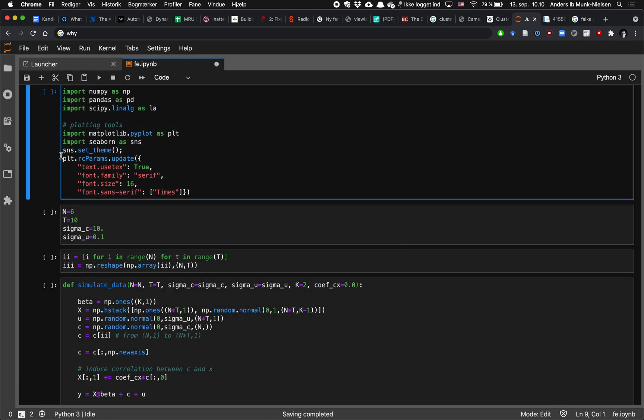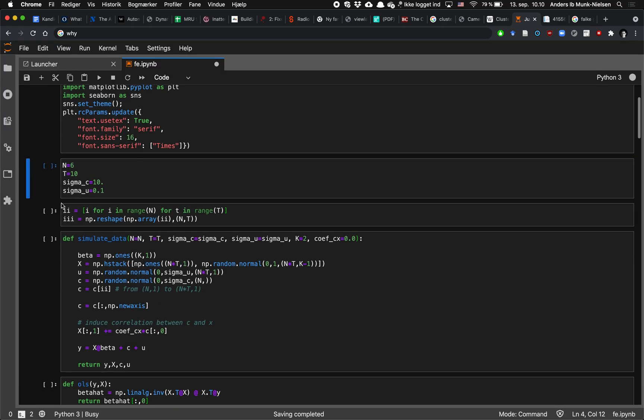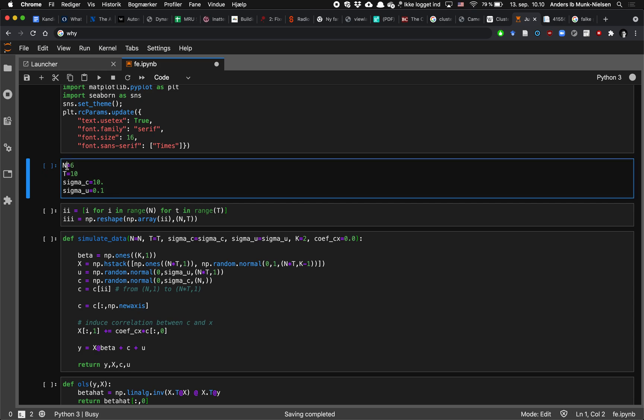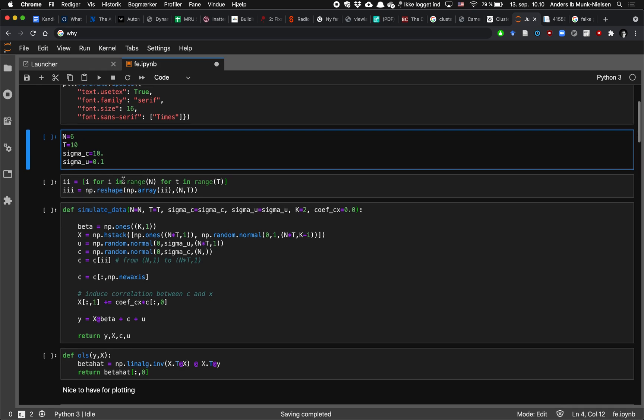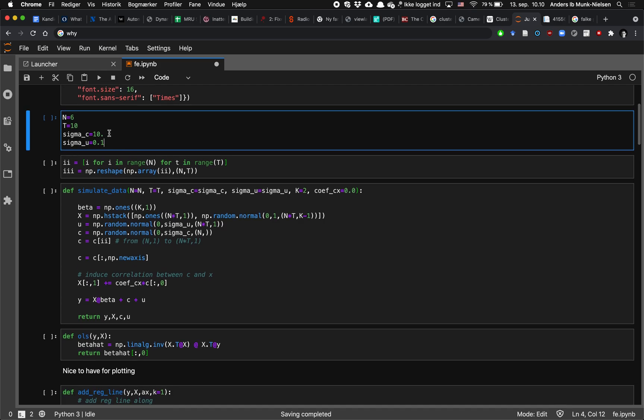First we're going to be setting the number of individuals and number of time periods per individual and then the dispersion on the individual fixed effects ci and the idiosyncratic error terms u. As you can see we'll be using a lot more variance on the c's just for illustration purposes.